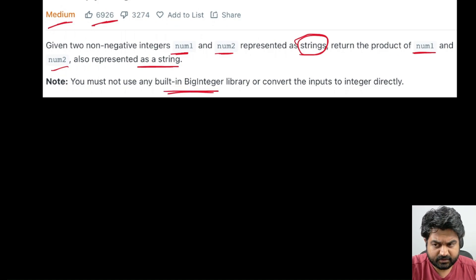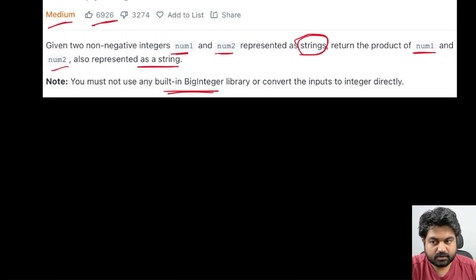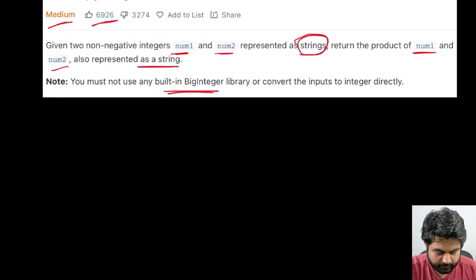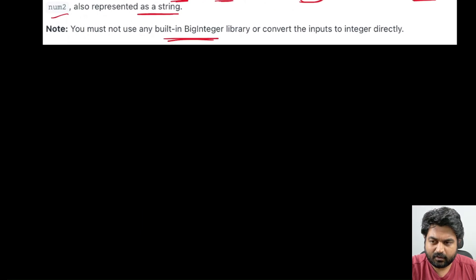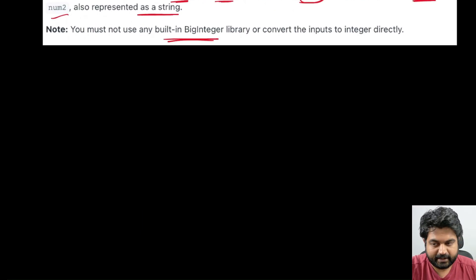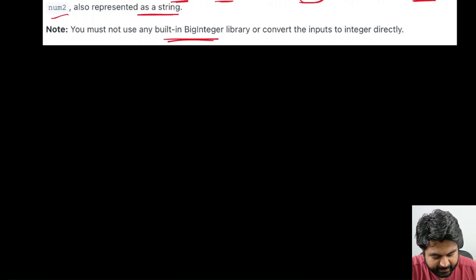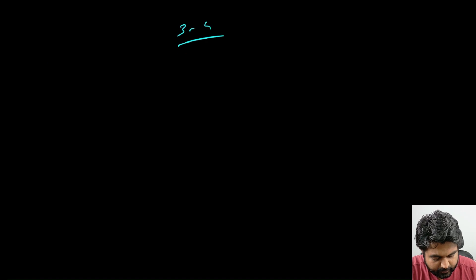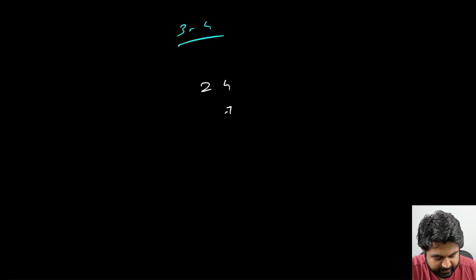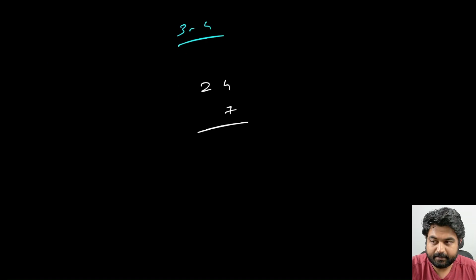We cannot use built-in library functions that convert a string to integer and then just do the multiplication, so we'll have to find a clever way to do it. The logical way is very straightforward — we are just going to apply the same technique we learned in third or fourth grade. Let's say I have the number 24 and 7 and I need to do multiplication of these two numbers.